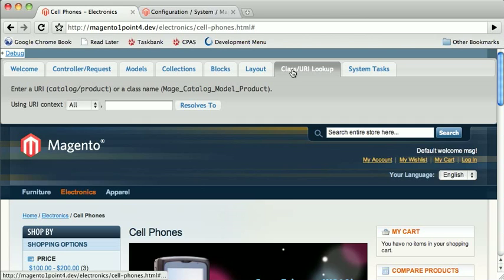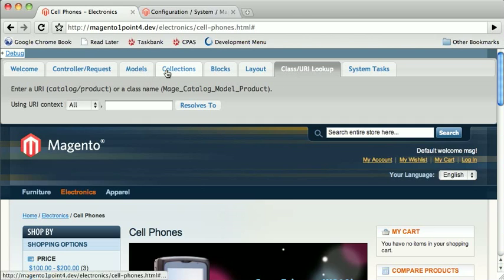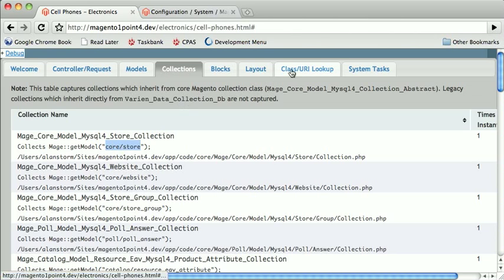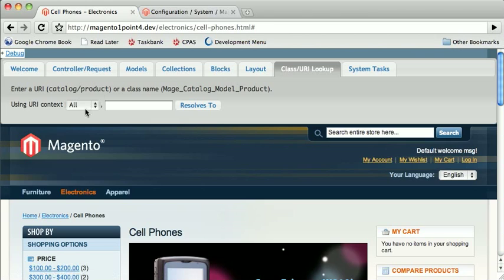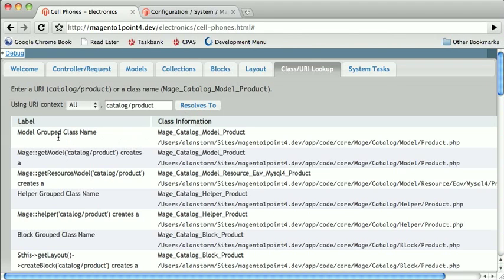Class URI lookup. If you go back to the Collections tab, Magento identifies models with this URI-like string. What this does is you can paste in the URI string in there and find out which model that resolves to.